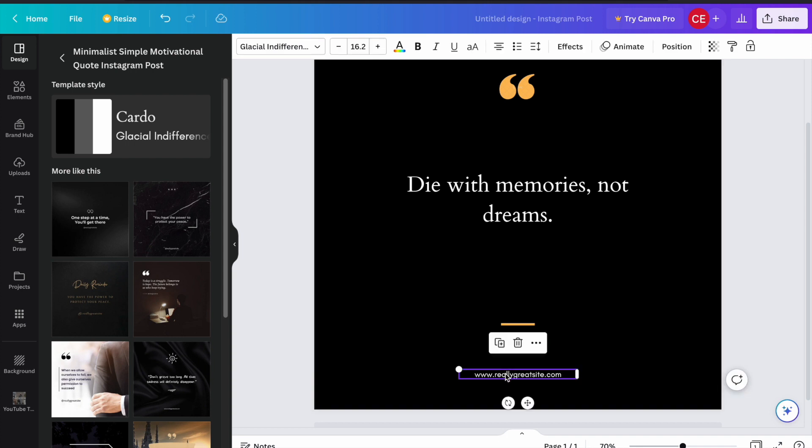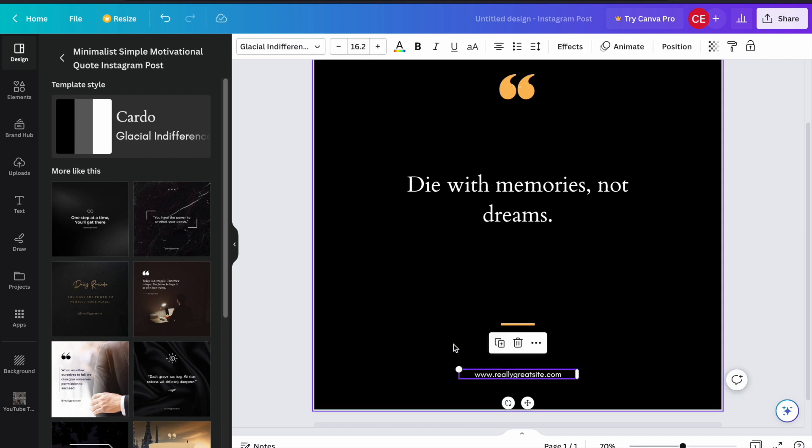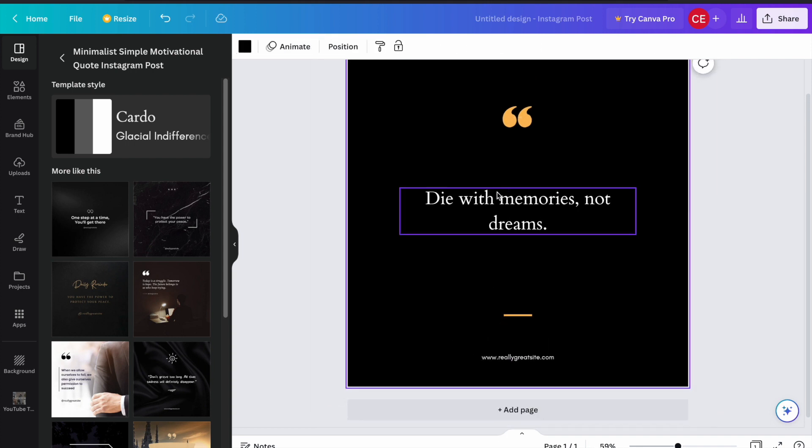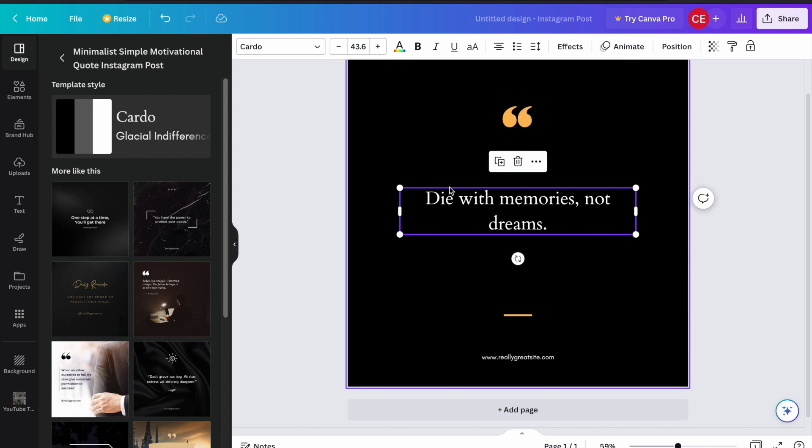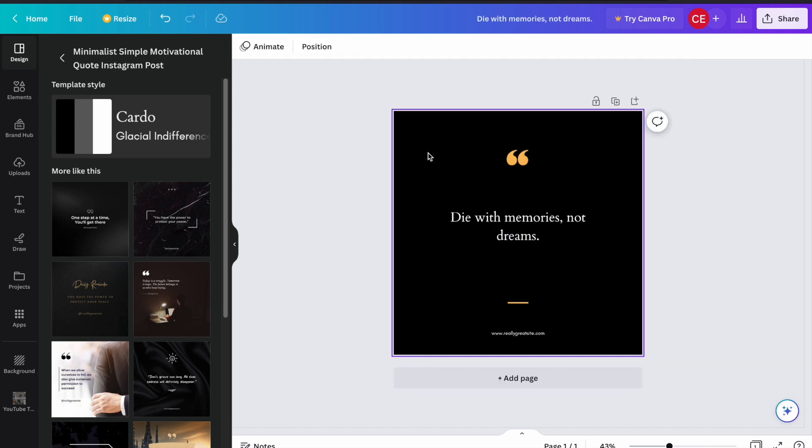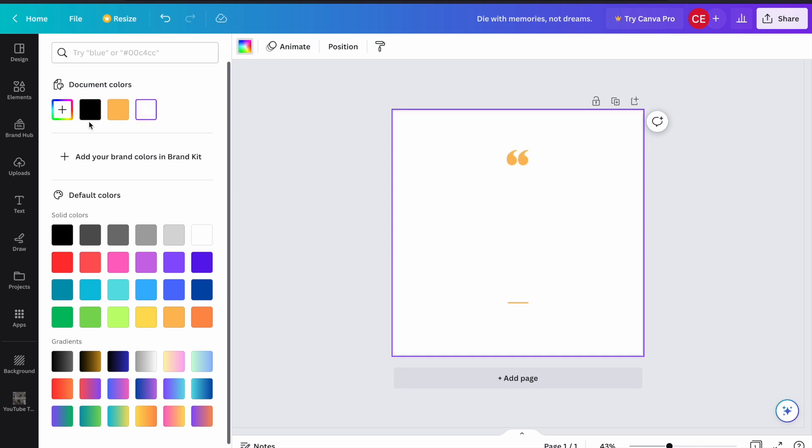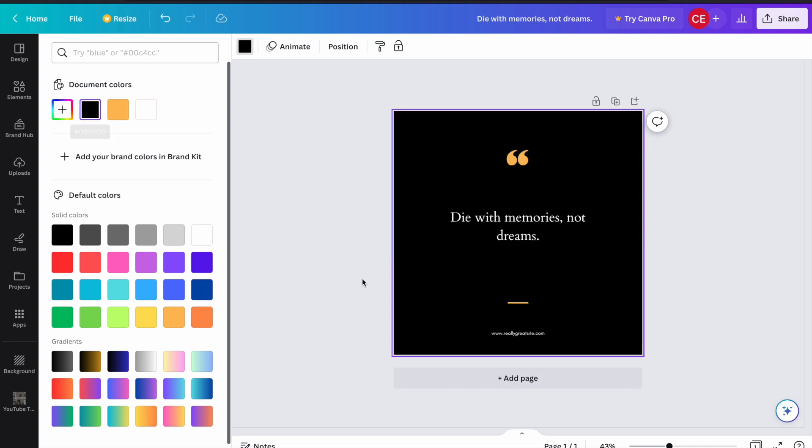Here below, you can write your Instagram profile name, for example. And here, whatever you want to write as a quote. By clicking on this box, you can change the background color to a different one if you want.